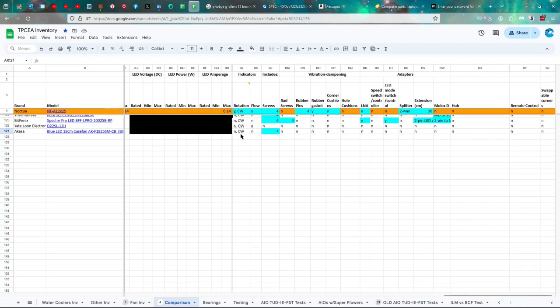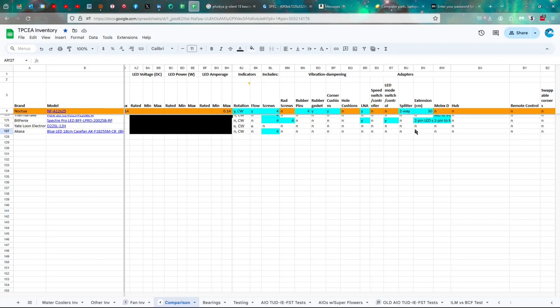No indicators of rotation and flow, but it turns in a clockwise direction. You get four screws with it, and that's it. So, we're done.